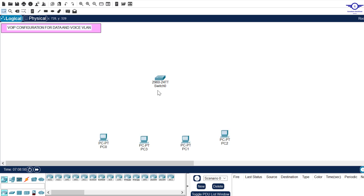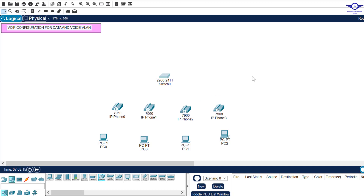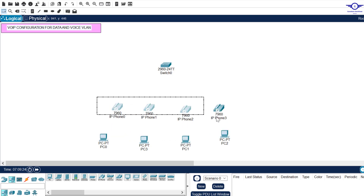I partially drew this topology here to show you the device selection. We need a switch, and we need to have IP phones — specifically the 7960 IP phone. Click on end devices and choose this IP phone, place four of them on the topology.